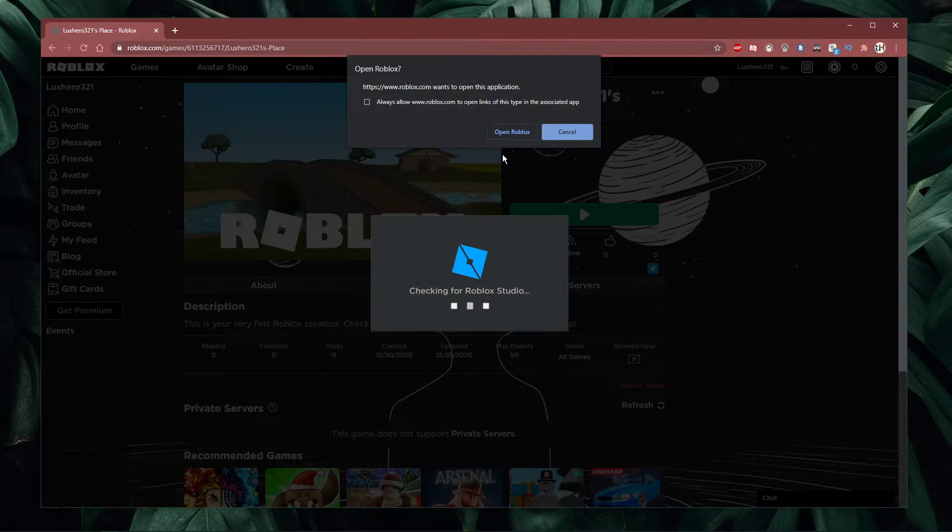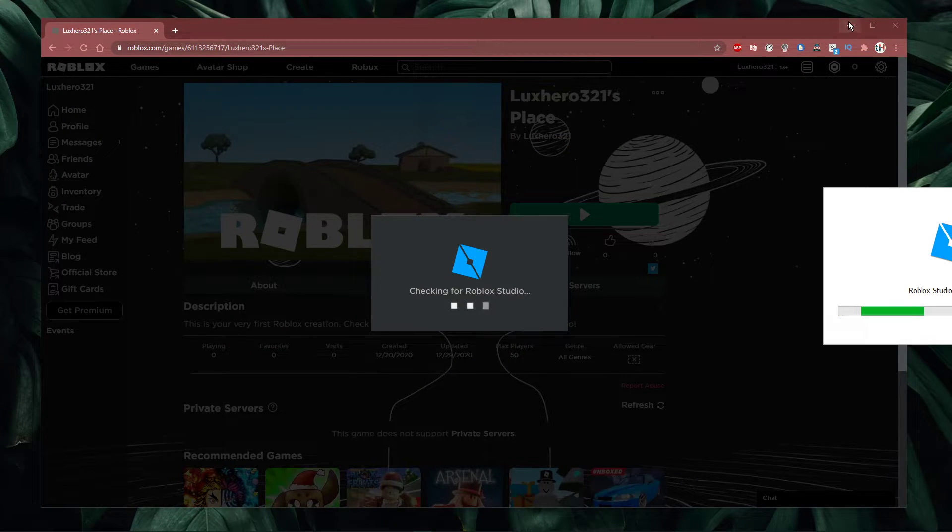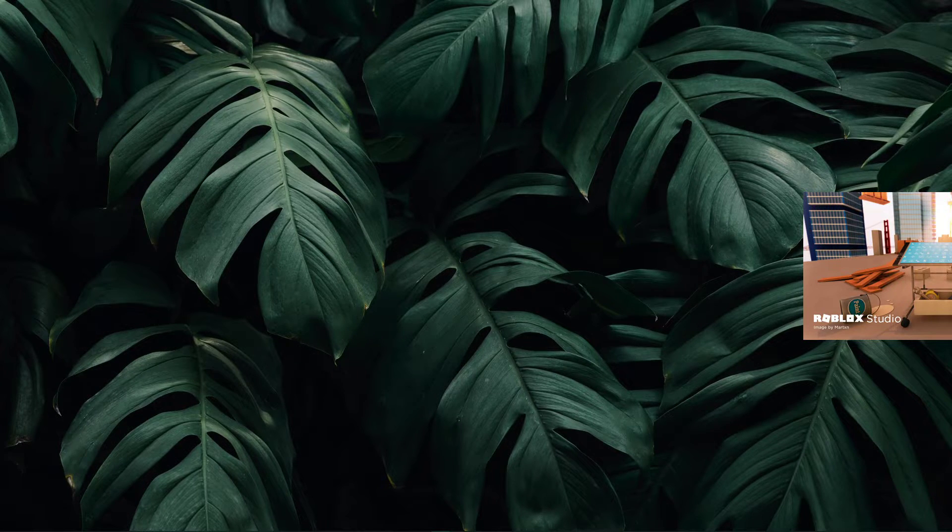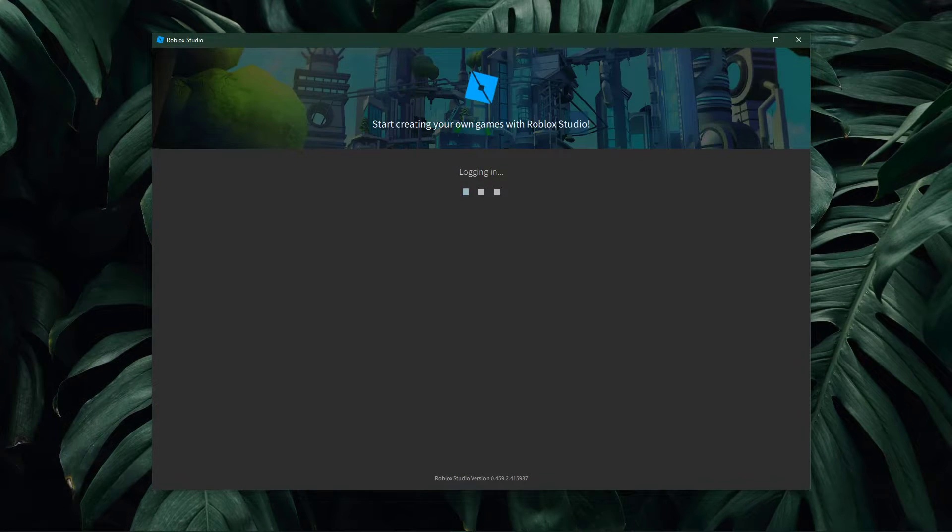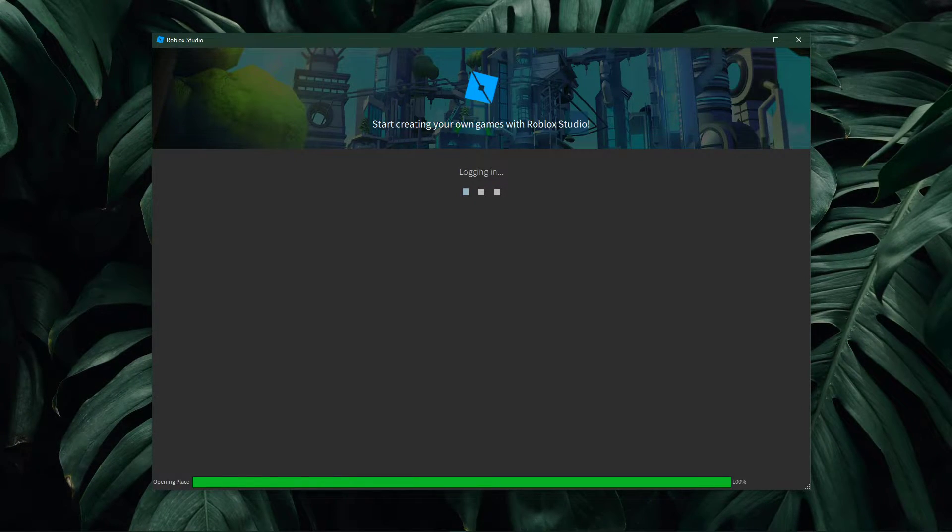For your creation, click on the burger menu on the top right and select edit. This will open up Roblox Studio, and it will load up your creation.